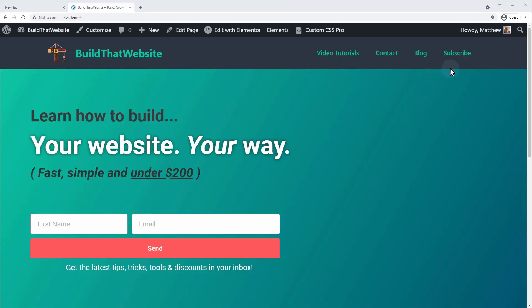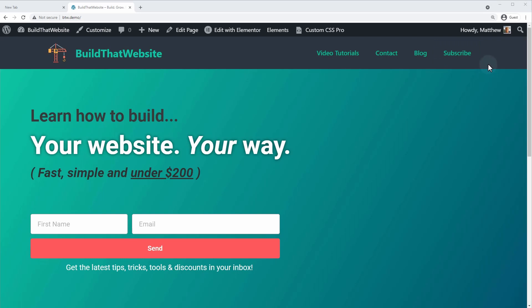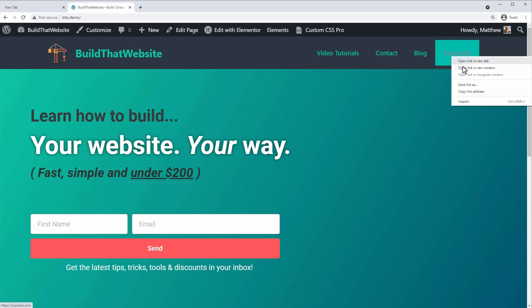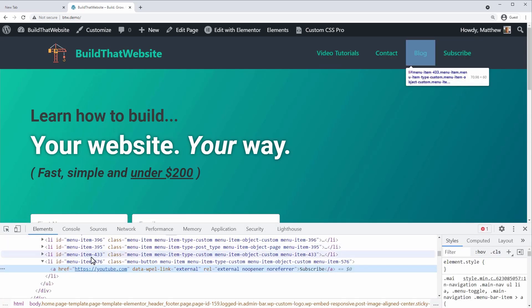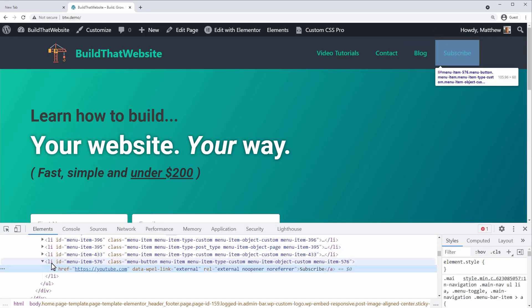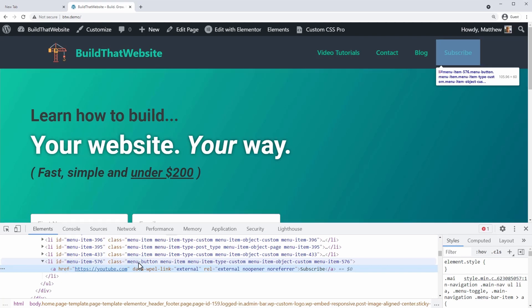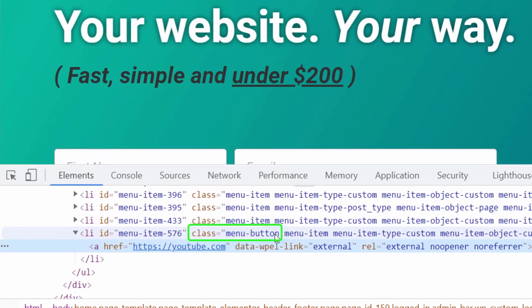Back on the front end of the site you can see our menu item that we created, but it doesn't look any different from the other menu items so we need to style it. To find the CSS class we added, just right-click and select Inspect. In Chrome you can see the structure of the menu item — it's a list item with the custom class name we put in, so here's the class 'menu-button'.